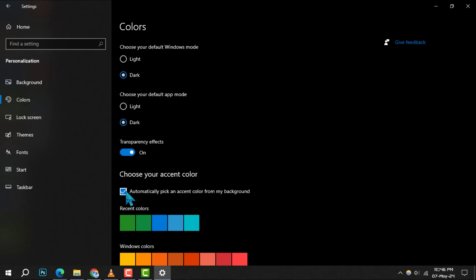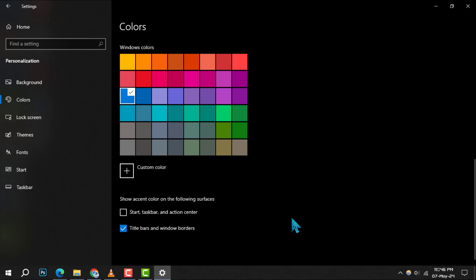Step 7, finally, under show accent color on the following surfaces, check the boxes for start, taskbar, and action center, as well as title bars and window borders to apply your chosen accent color.